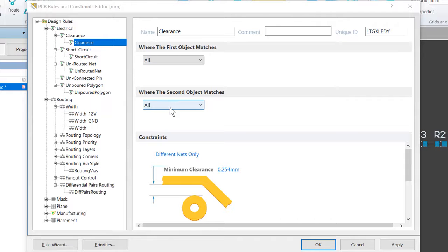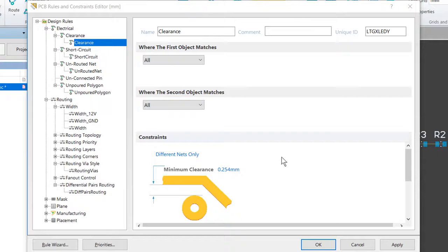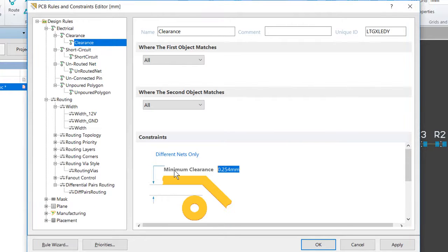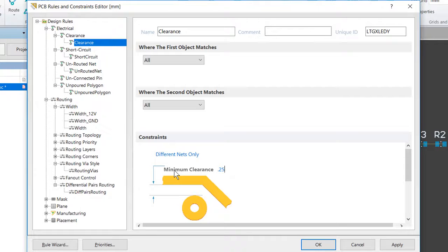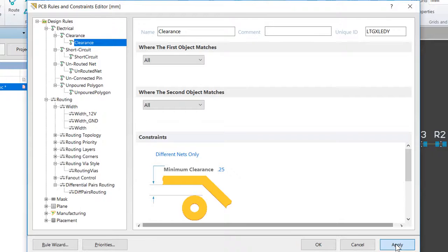For this design, it's suitable to define a single clearance between all objects. In the Constraints region of the dialog, we're just going to set the minimum clearance to a flat 0.25 millimeters. And again, press Apply and keep the dialog open.